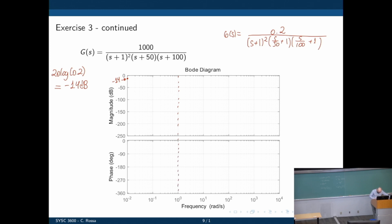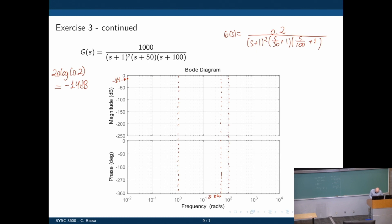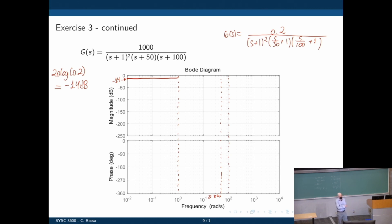The first cutoff frequency happens at 1 radian per second. Then you have another one at 50, and another one at 100. Note these frequencies are not one decade apart. At frequency 1, we have two poles at 1 radian per second. Each pole adds negative 20 decibels per decade to the magnitude, so the slope is negative 40 dB per decade.